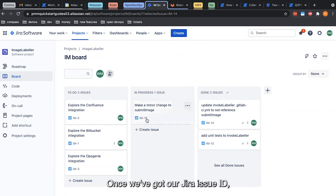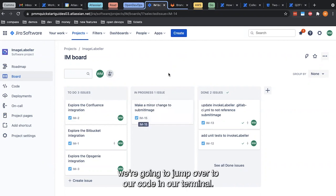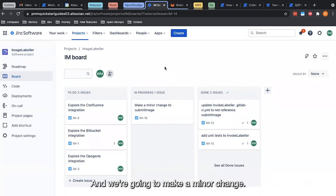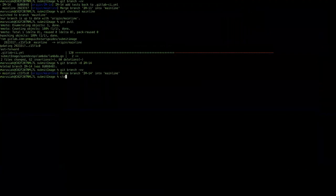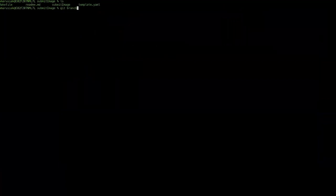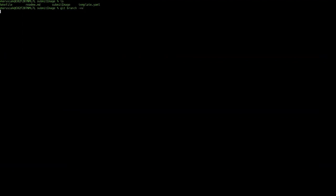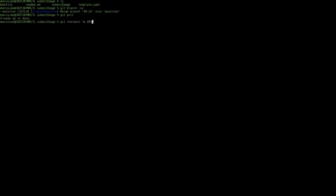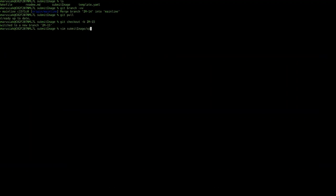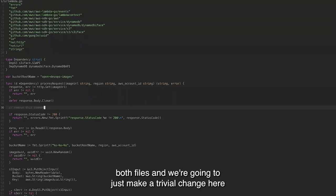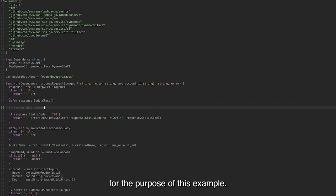Once we've got our JIRA issue ID, we're going to jump over to our code in our terminal and make a minor change. If we take a look here, we are in a repository called submit image and we are on the mainline branch, up to date with what's in mainline. The first thing we're going to do is check out a branch named IM-15, which matches our JIRA issue ID. Then we're going to edit our code files and make a trivial change here for the purpose of this example.